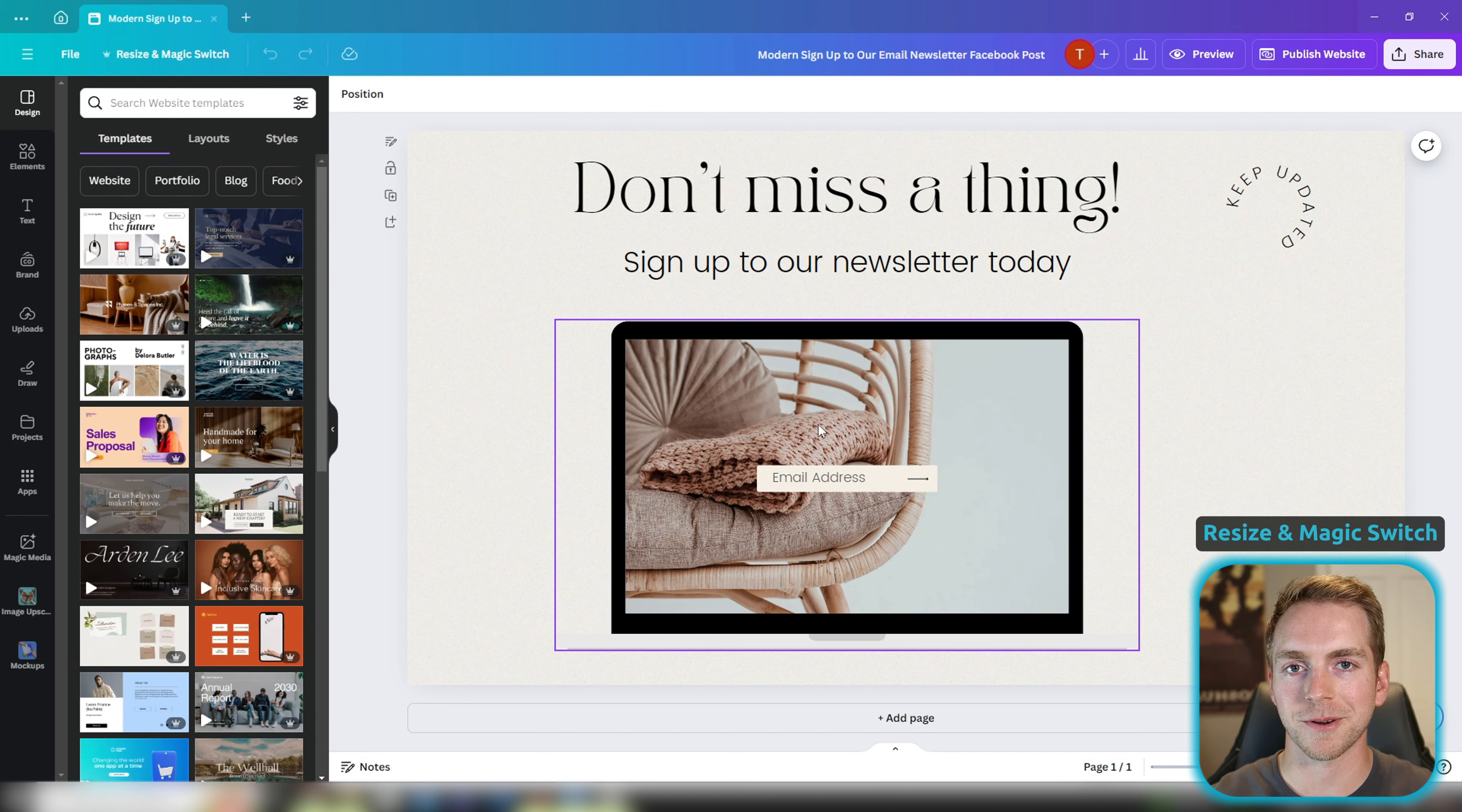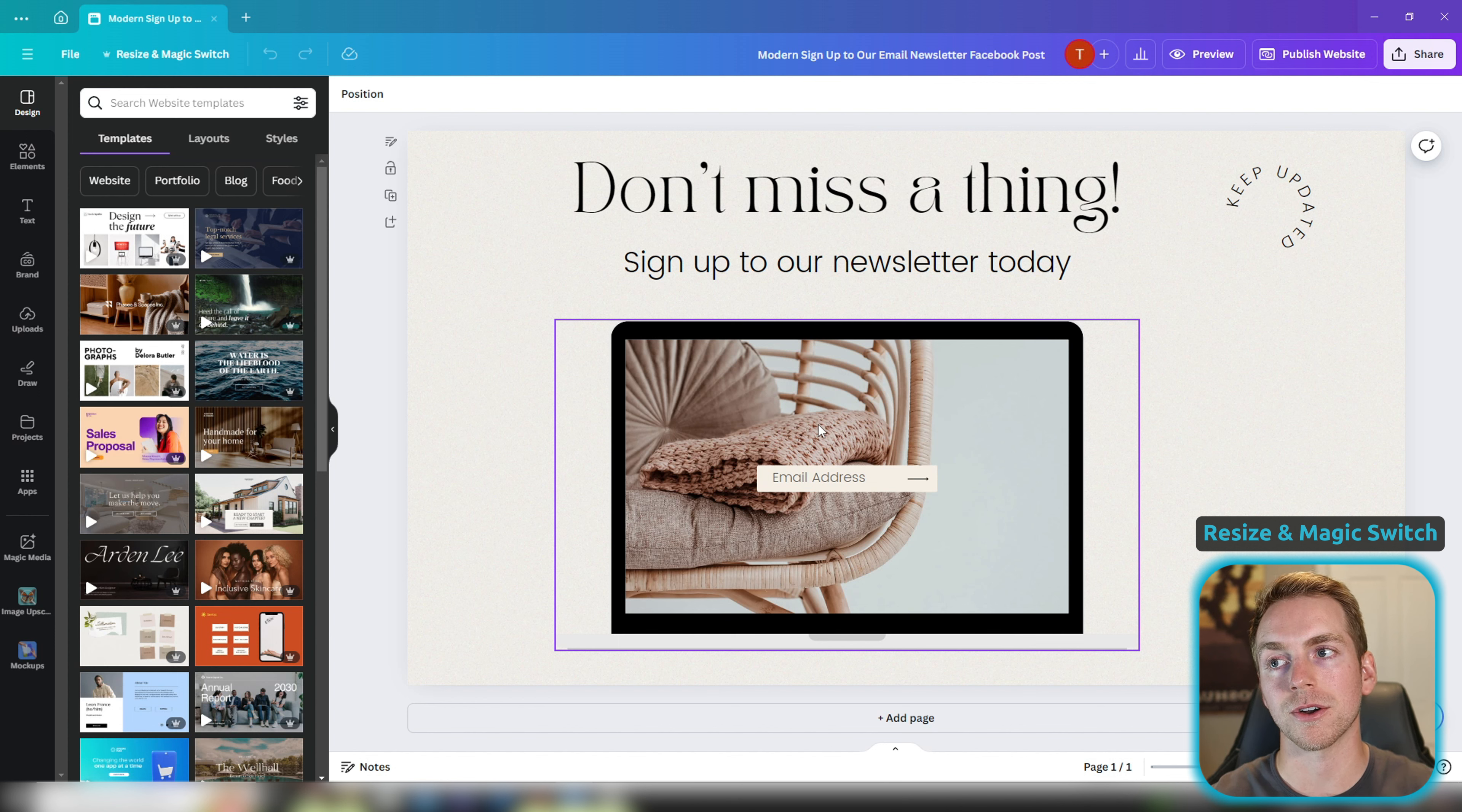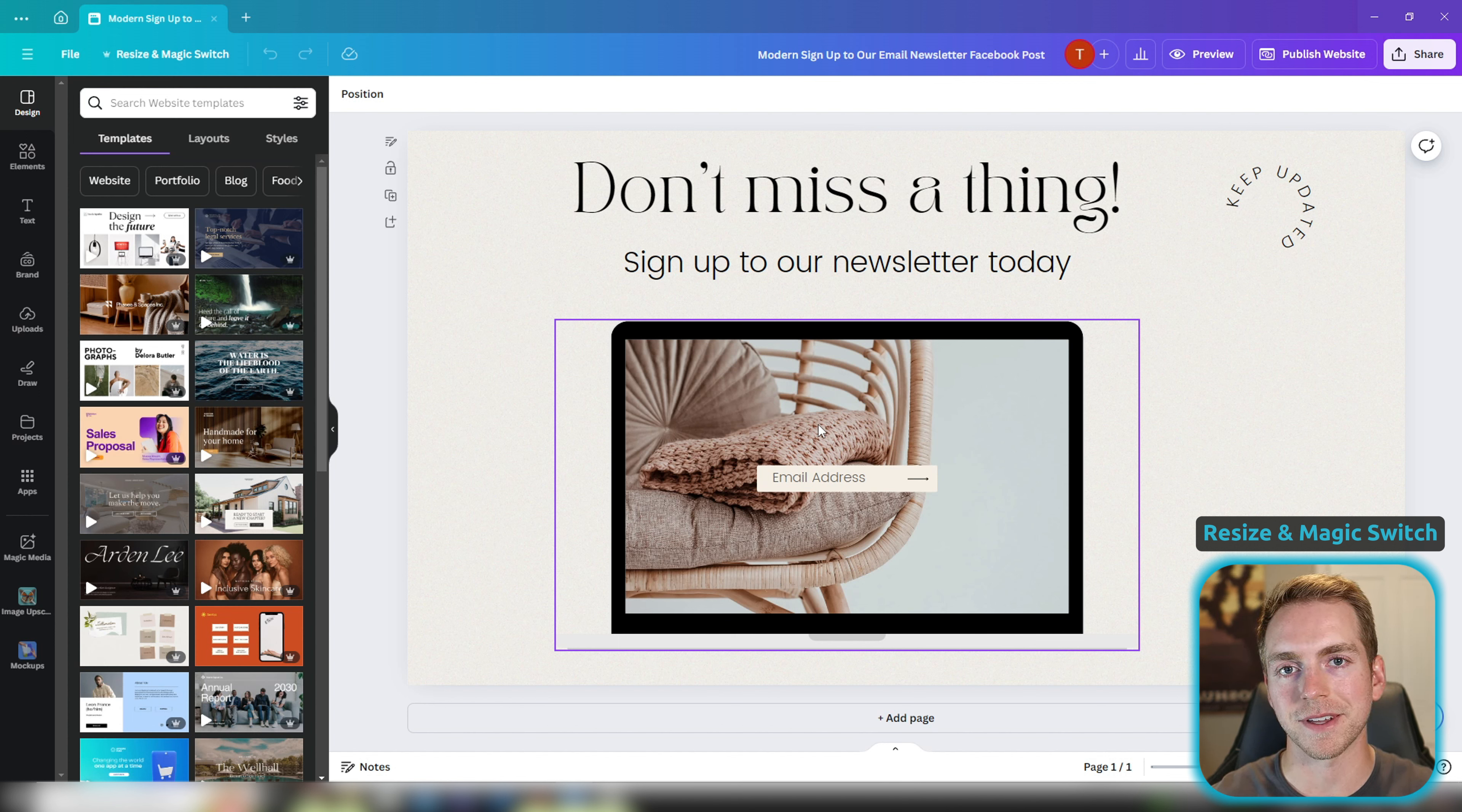So in one click we changed the document size or aspect ratio of our design and it automatically changed our text, image, and everything within our design to fit that new aspect ratio.